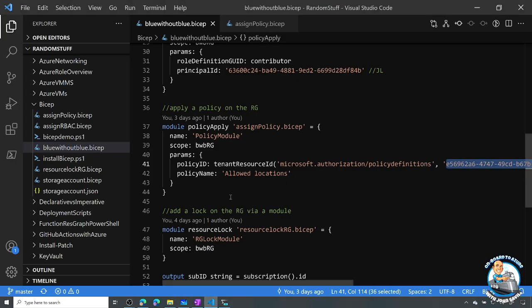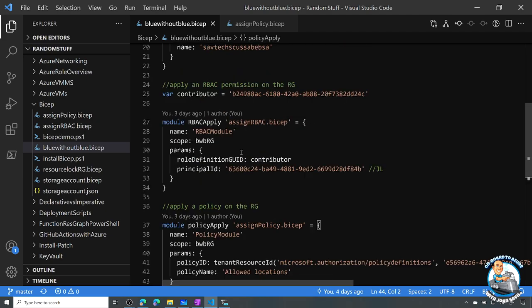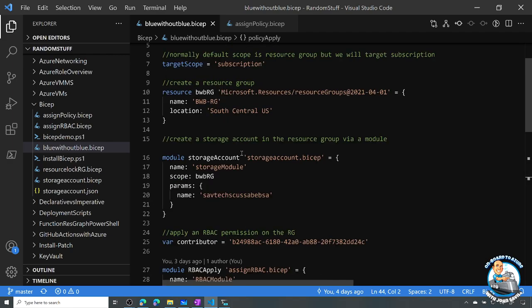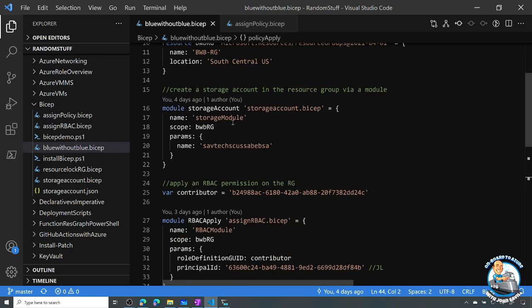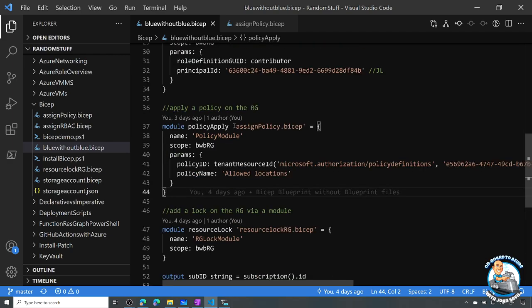So that's now creating all those different types: policy, role-based access control, a storage account, and a resource group.